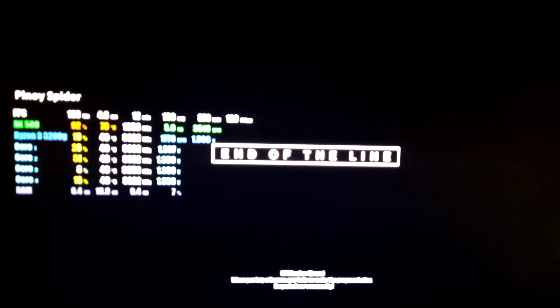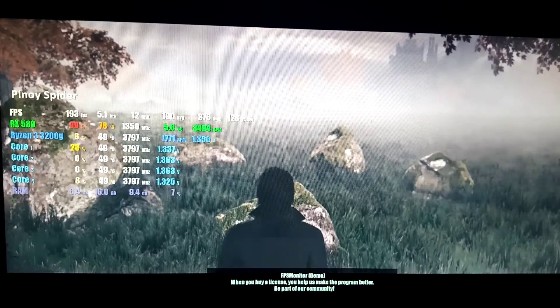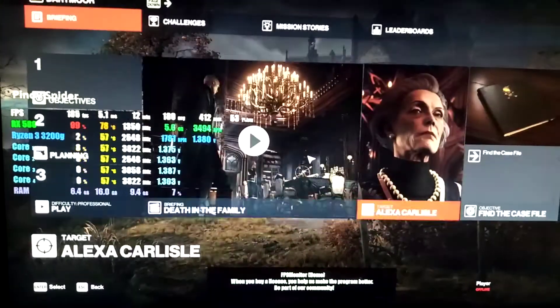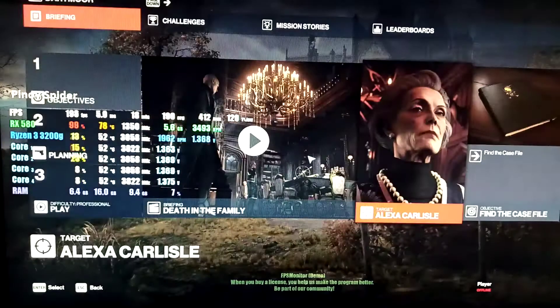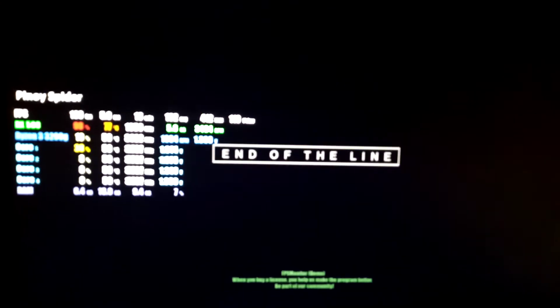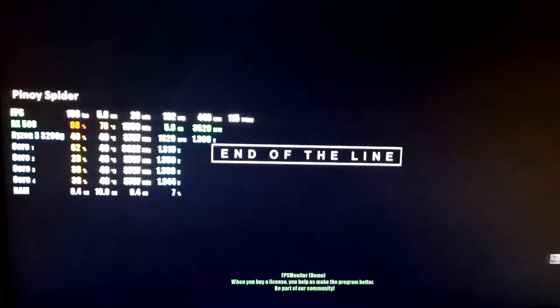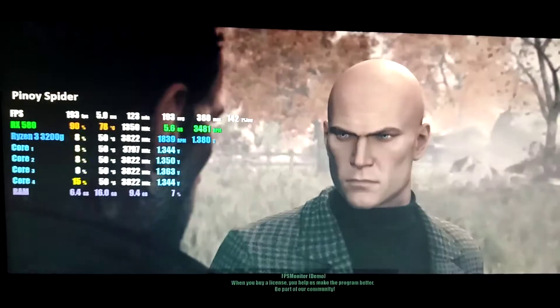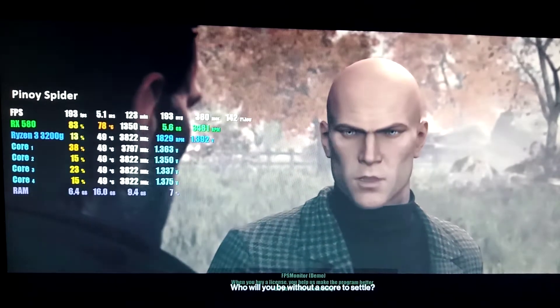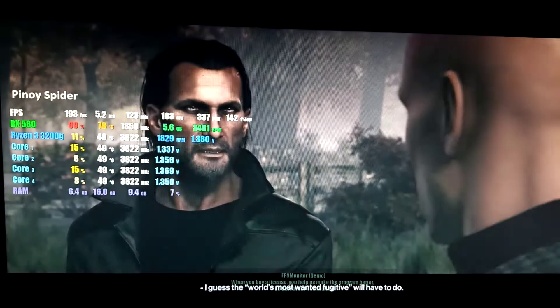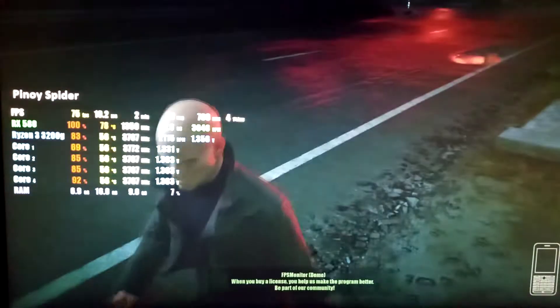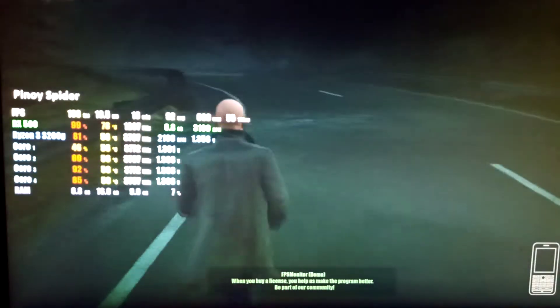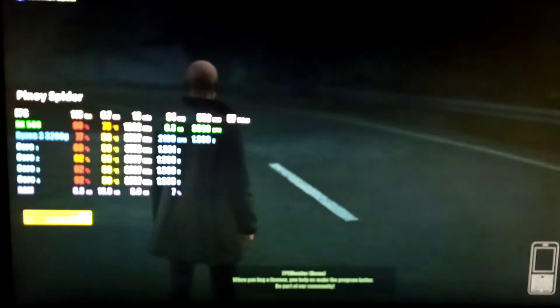All right, end of the line. Okay, here we go — run, bald guy! So ultra settings guys, we're hitting 110 FPS.